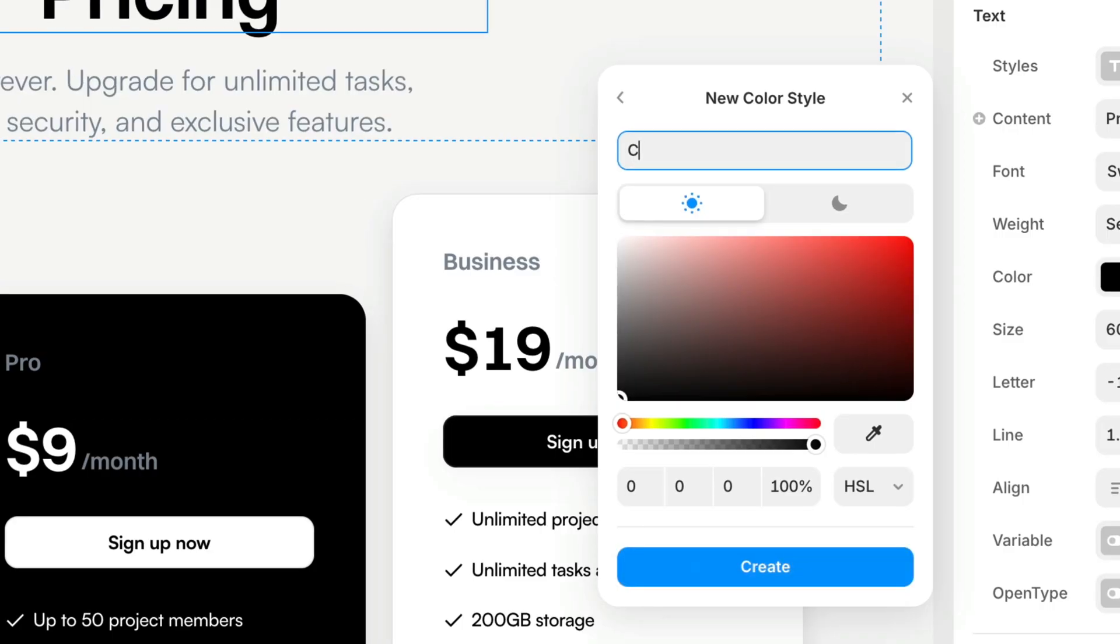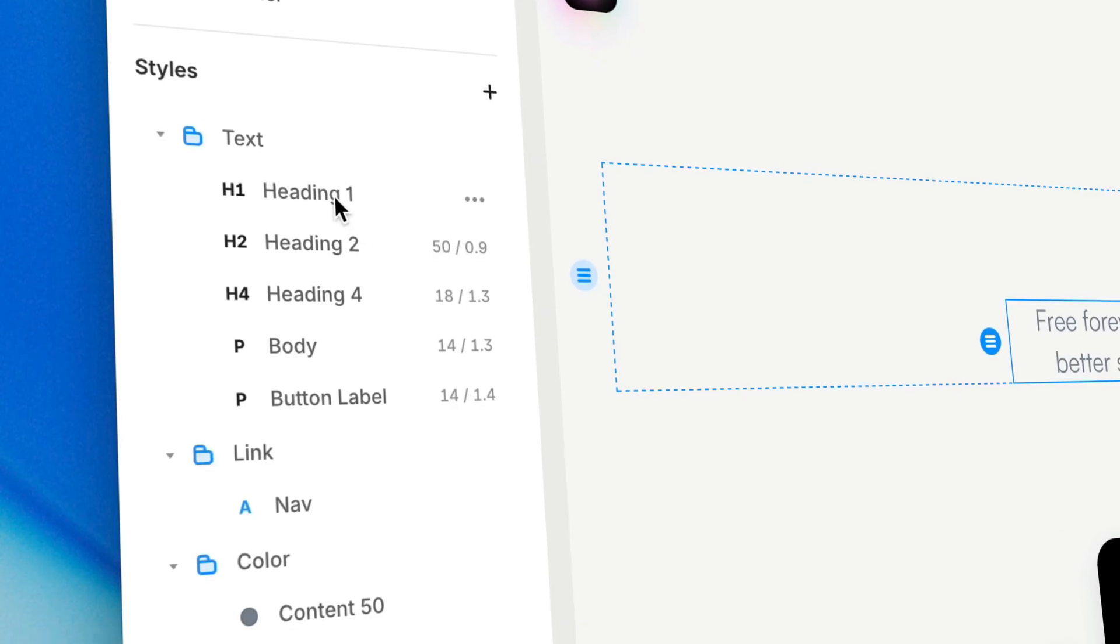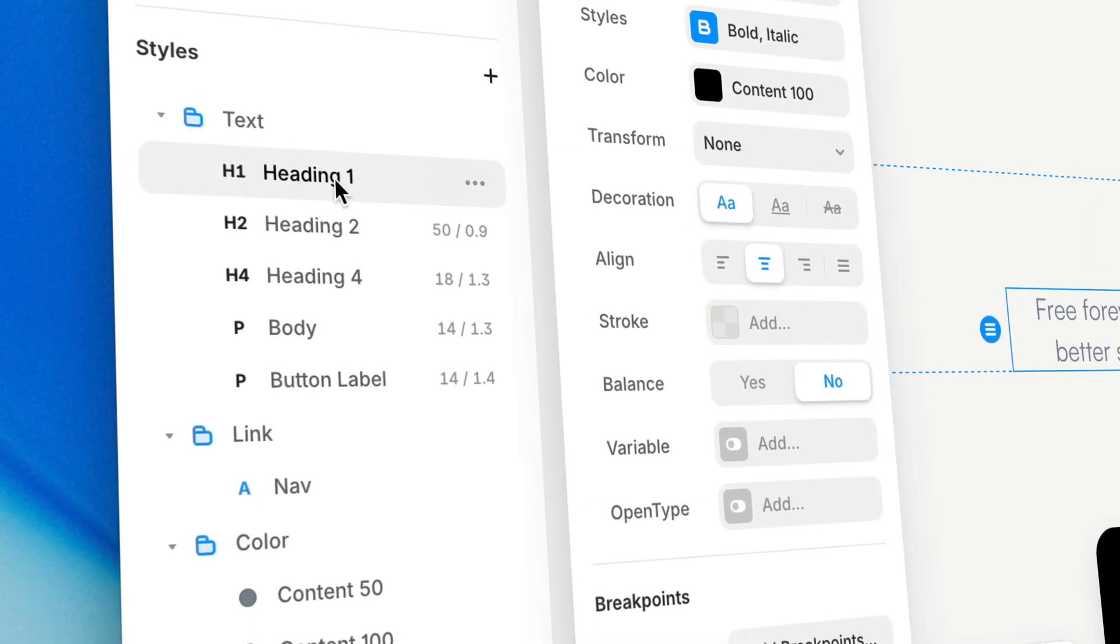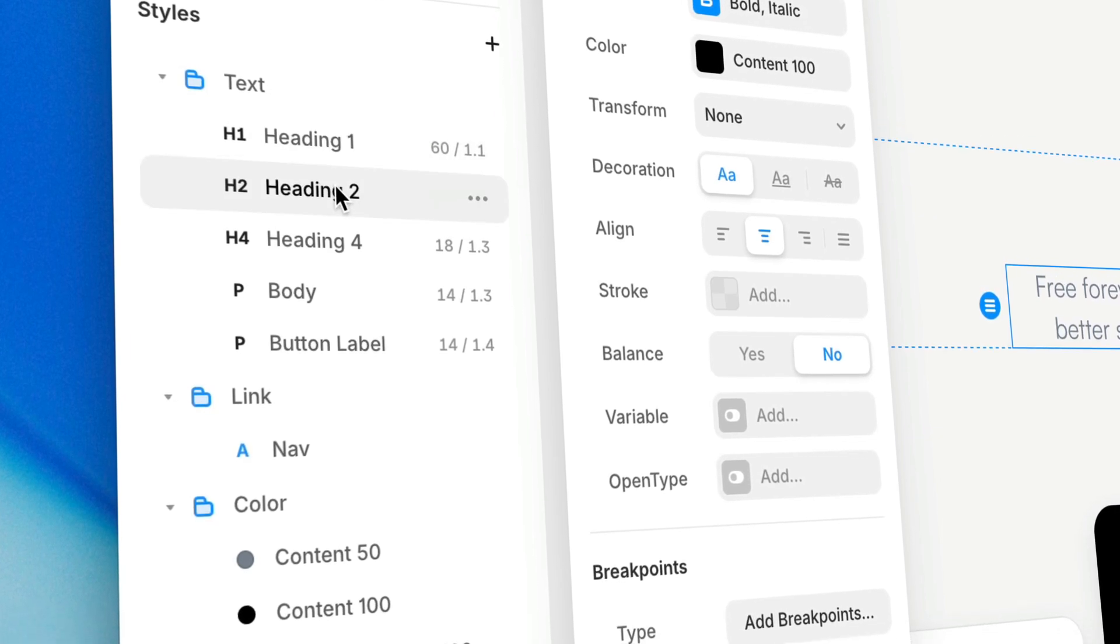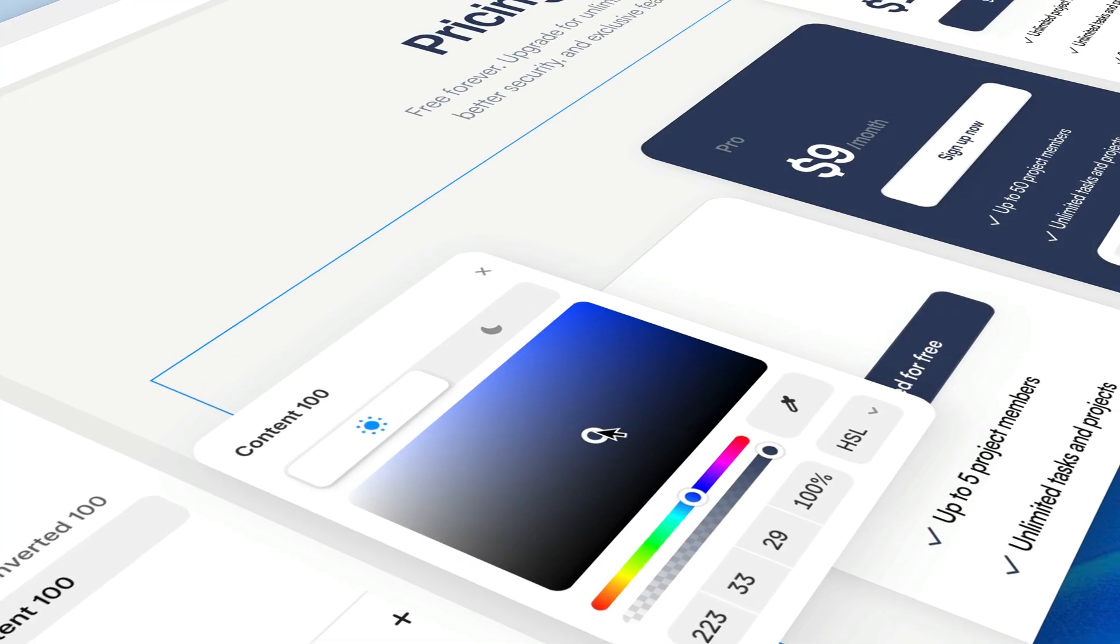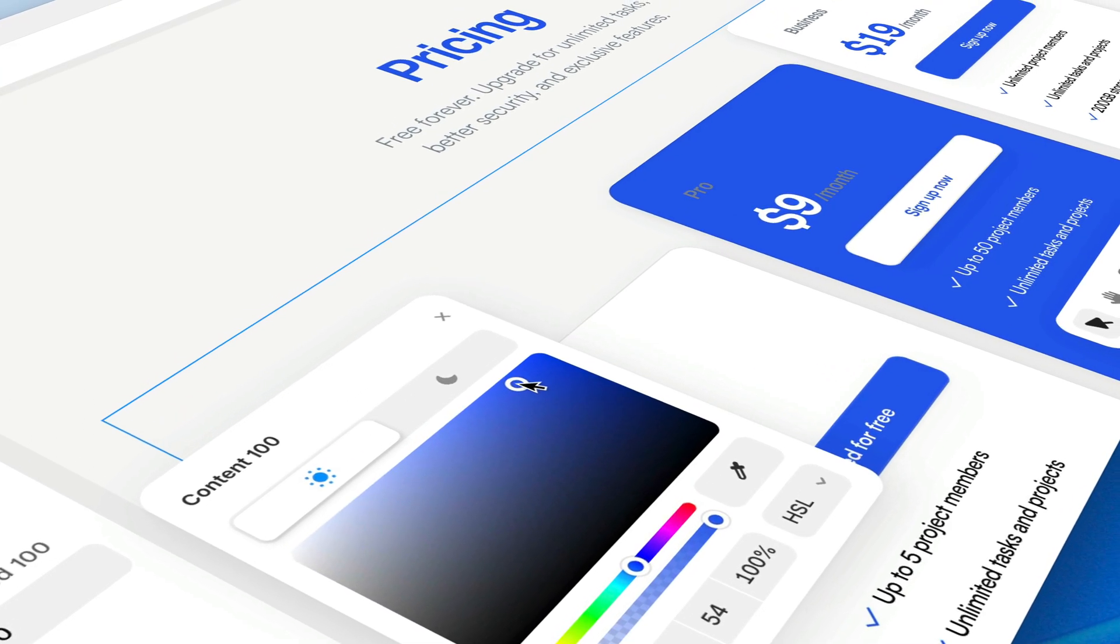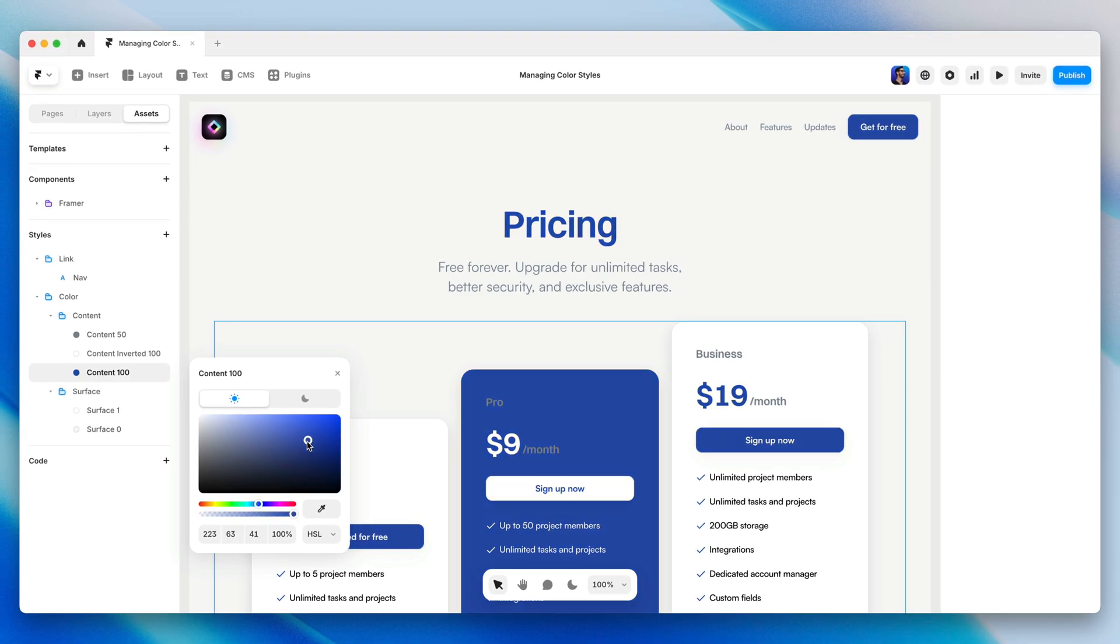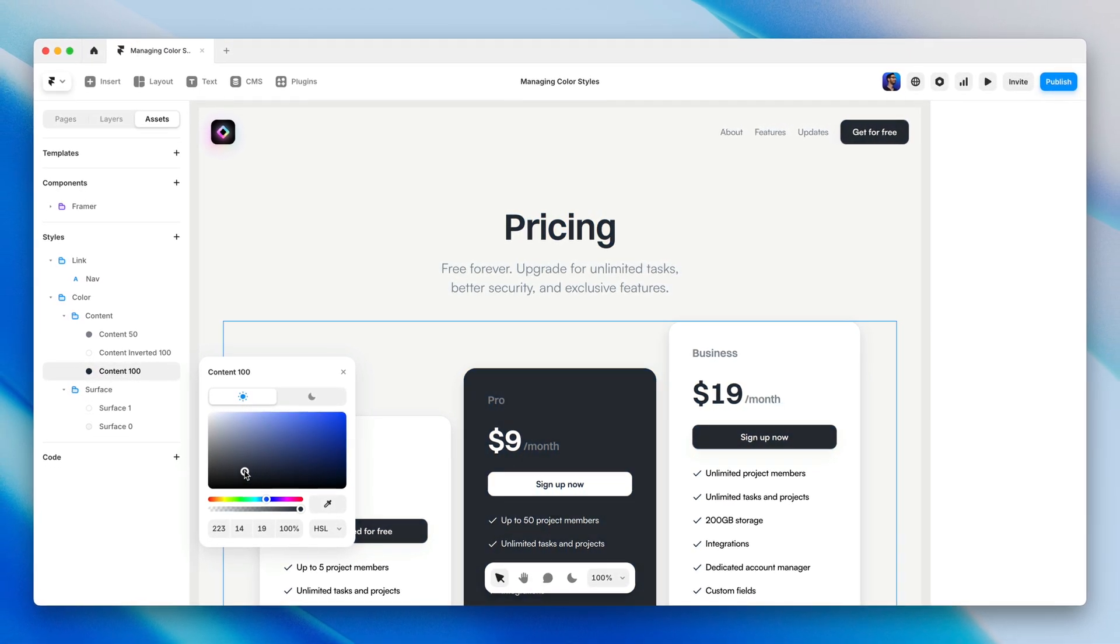This is where styles in Framer come in, allowing us to define presets for colors, text, and more, then apply those presets to elements across our sites. Where the real magic happens is that we can later redefine those styles to make global changes with flawless consistency throughout our entire site with just a click or two.